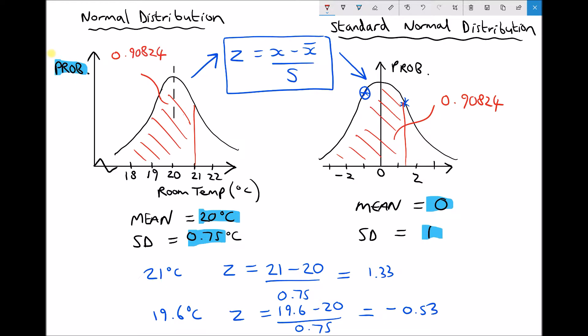Therefore the probability that the temperature will be below 21 degrees is 0.90824. For the probability that the temperature is greater than 21 degrees, we don't need to revisit the z-tables — since the total area under the bell curve is 1, the probability is simply 1 − 0.90824 = 0.09176.